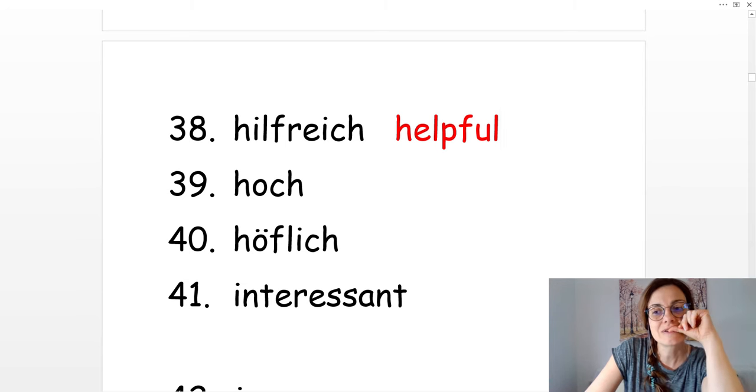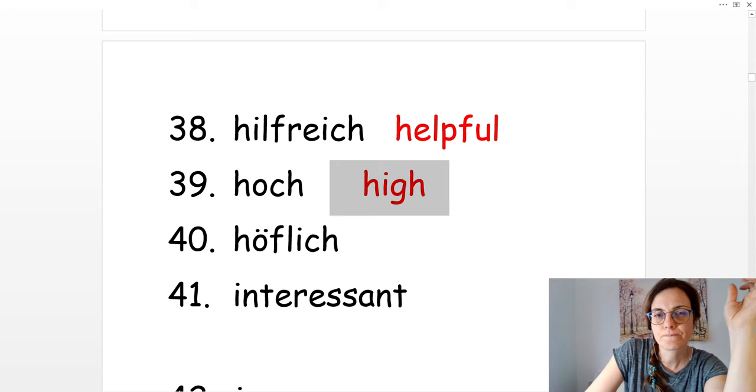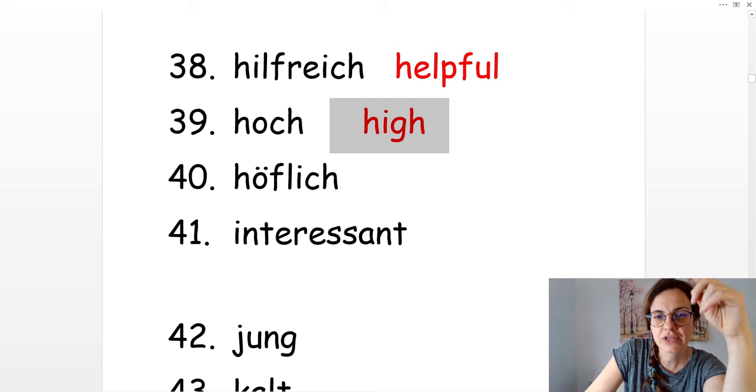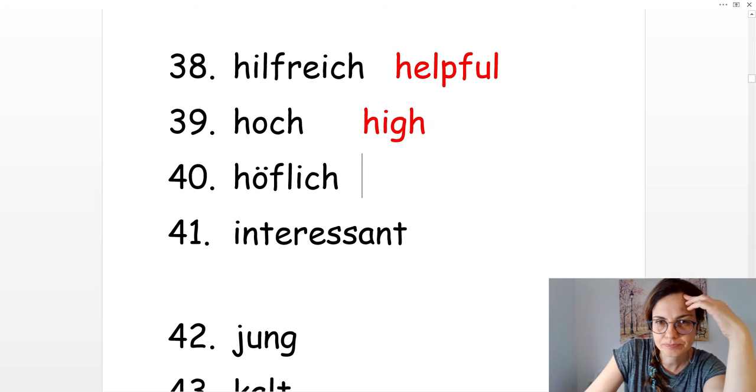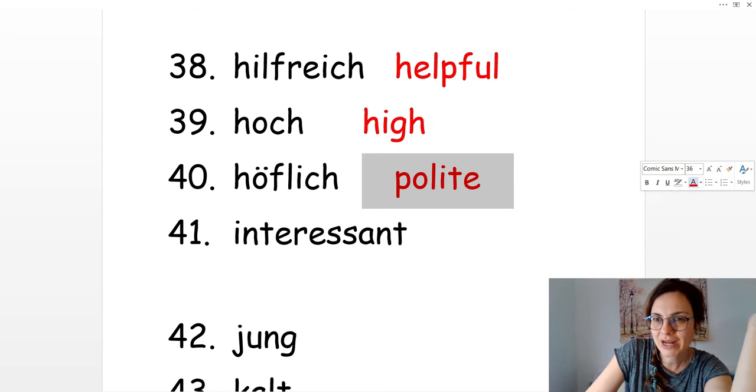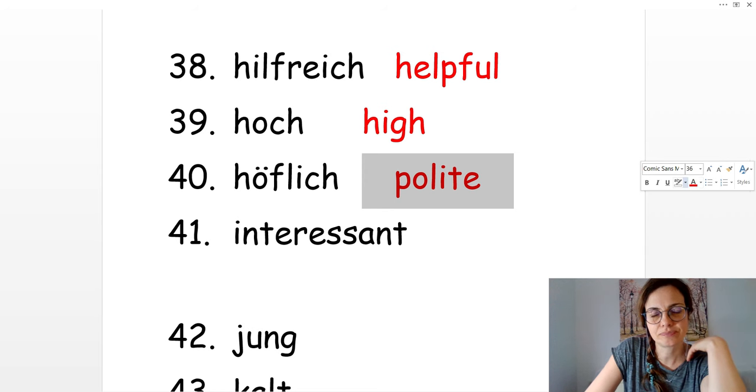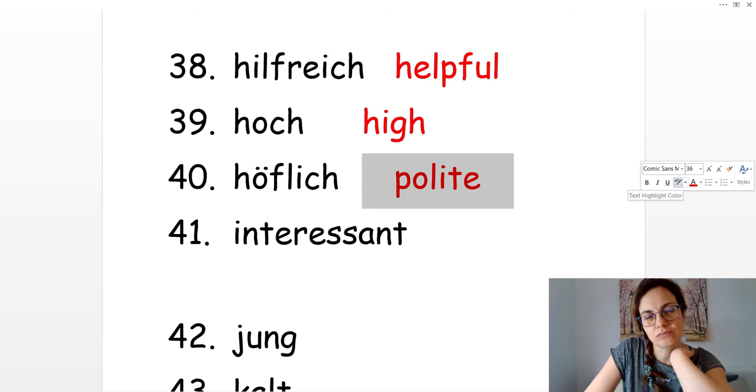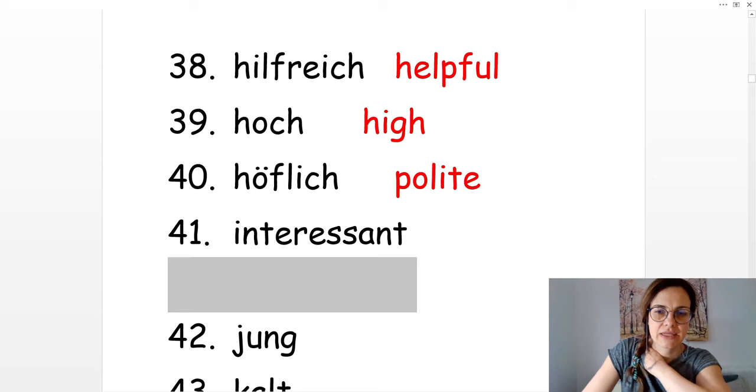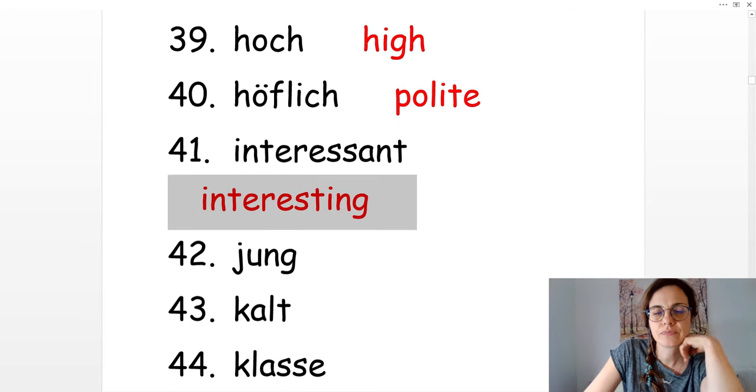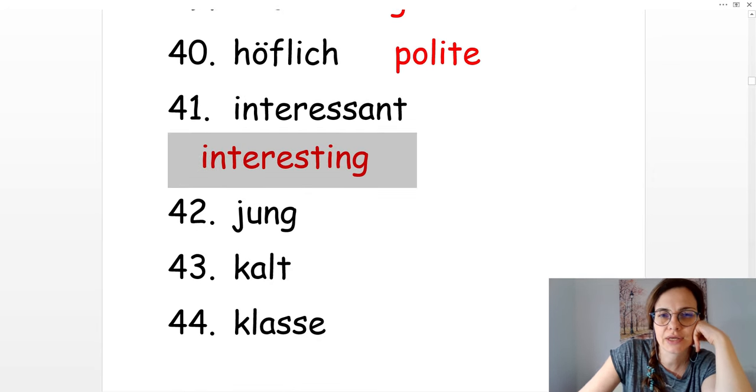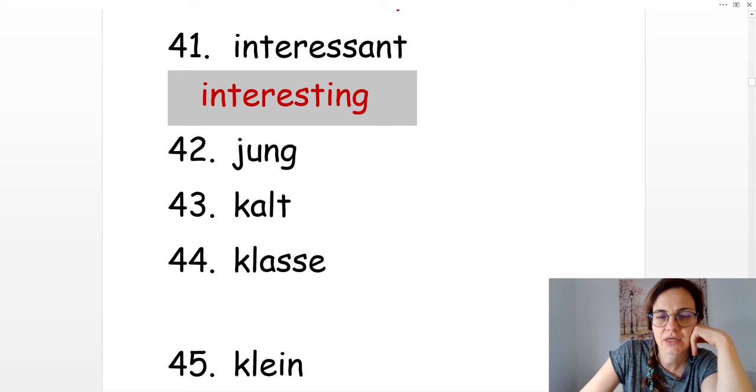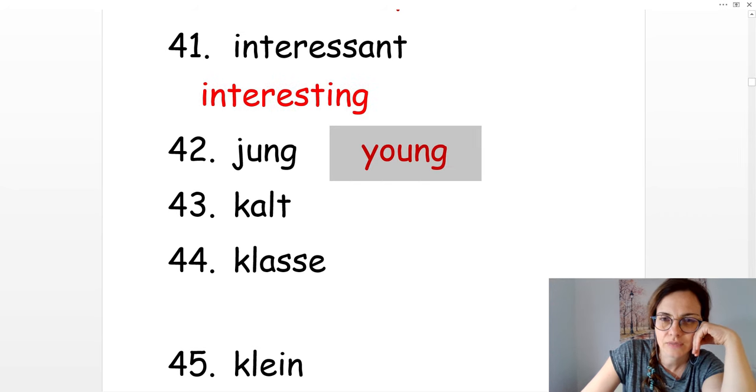Hoch. High. Höflich. Polite. Interessant. Interesting. Jung. Young.